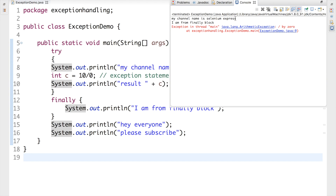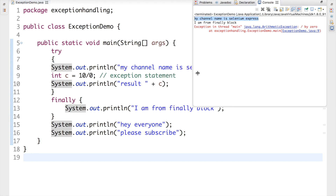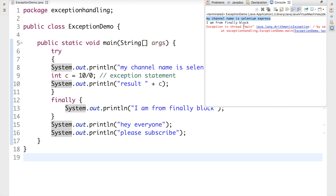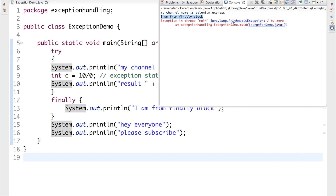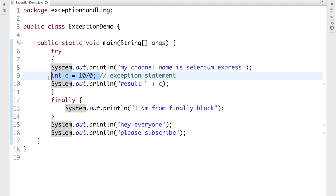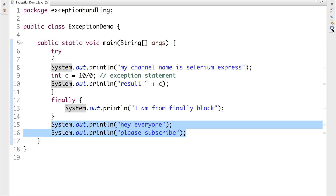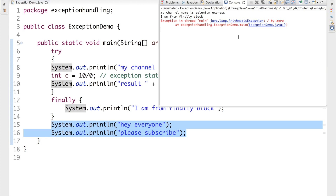So first we see 'My channel name is Selenium Express' — meaning that statement executed first. Then we get 'I am from finally block'. After that, we get the exception. If I zoom in, we can see it's an ArithmeticException — caused by that 10/0 line. But notice: we are NOT getting the print statements 'Hey everyone' or 'Please subscribe' in the output console at all.